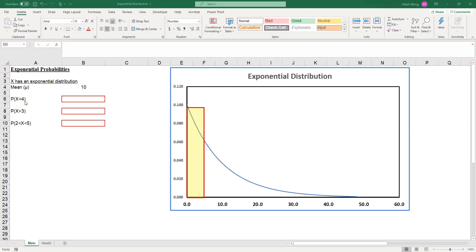The first one is probability x less than 4. Graphically, we want to find the area under the exponential distribution density from 0 to 4, as we can see in this box. The probability corresponds to the area under this curve.